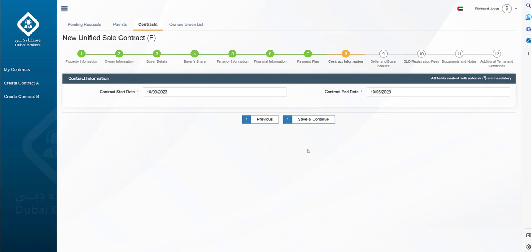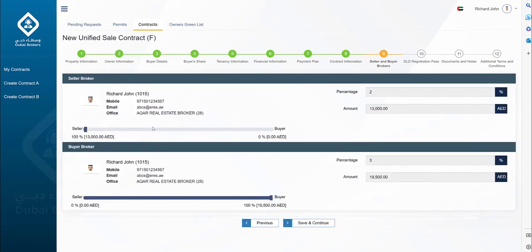Now you have to add the contract start date and contract end date. As discussed in our previous video, it can be a minimum of one day and a maximum of one year. In the next screen, you will see the seller and buyer broker information and how much commission was agreed in the previous contract A and B.